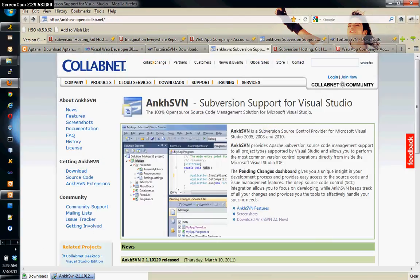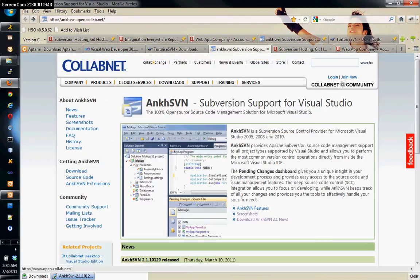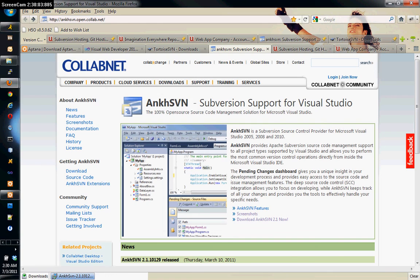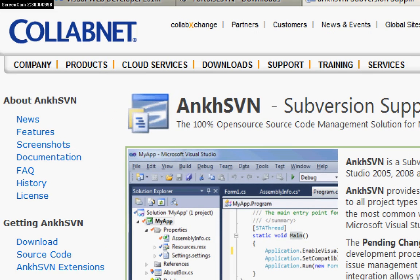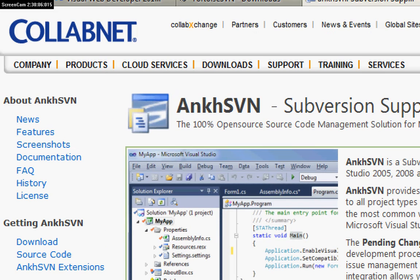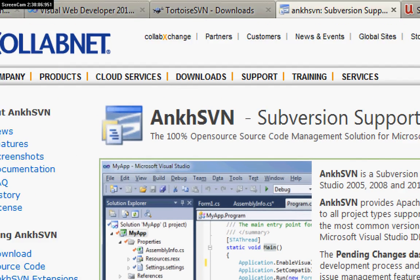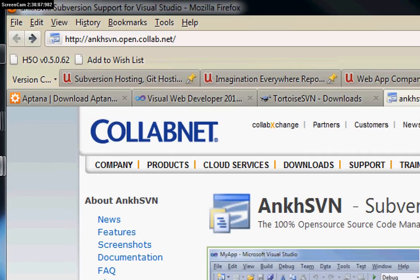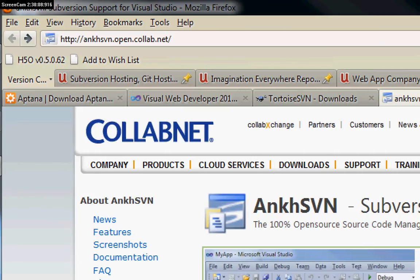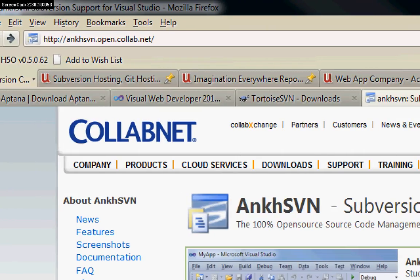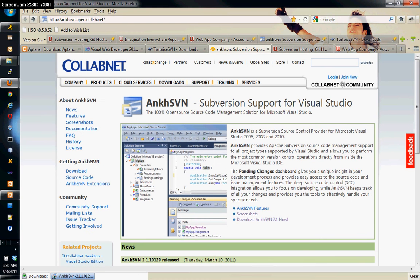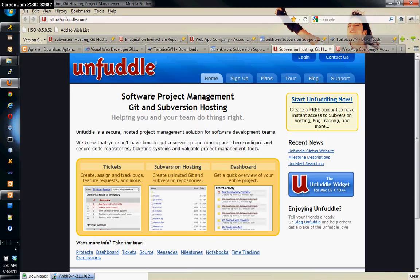Also we're going to be using for Visual Studio subversion support for Visual Studio which is called AnkhSVN, A-N-K-H SVN. It's totally free. This is the URL that you can get it from: ankhsvn.open.collab.net.